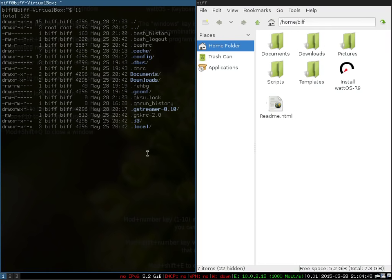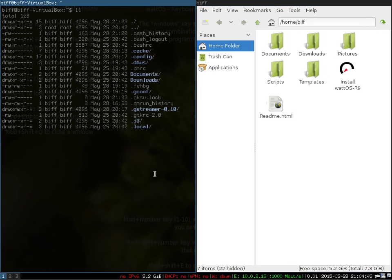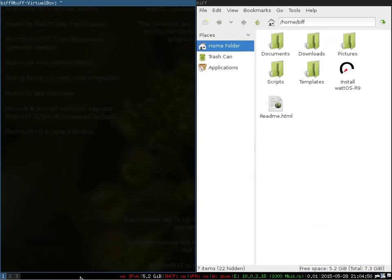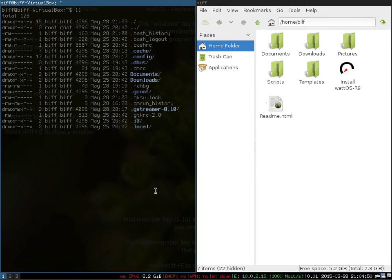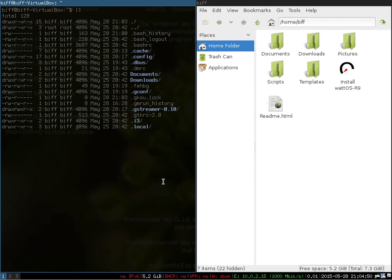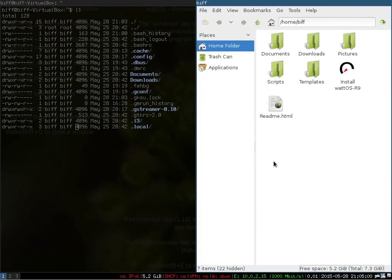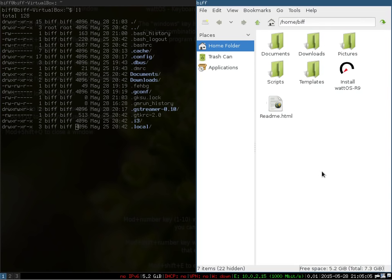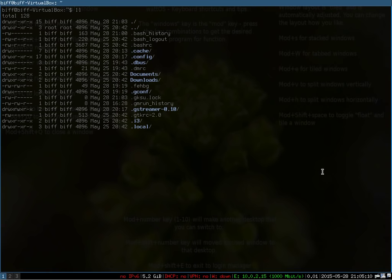There's also another really neat feature called scratch pad that's on i3 where you can actually take any particular window you want and have it as your scratch pad. Some people use like a notepad or a wiki or something maybe they have on their desktop and they want to leave it open. Maybe you're going to use your keyboard shortcuts and have it as a reference. You can move anything, any window you want to your scratch pad and it will disappear. So let's take this file manager and move it to my scratch pad. That's going to be a Windows shift minus and you're going to see that it's now disappeared.